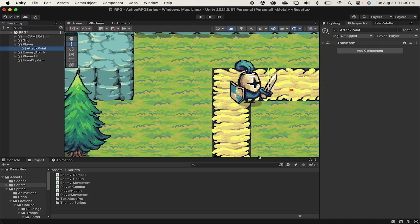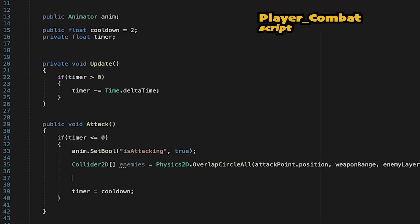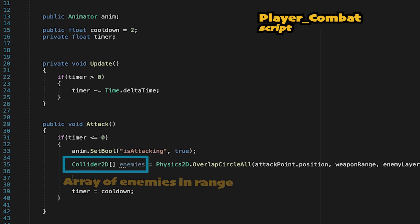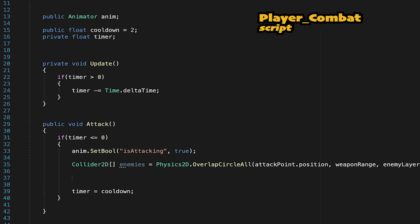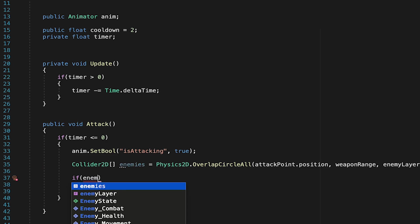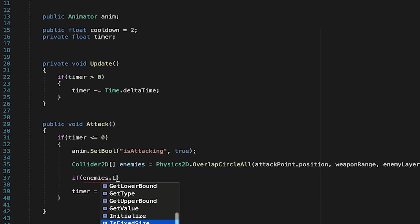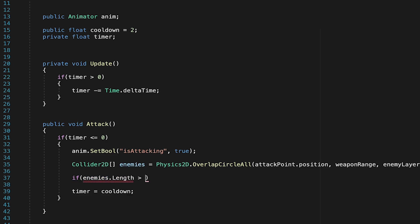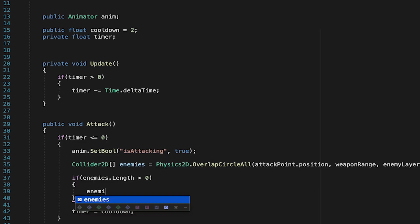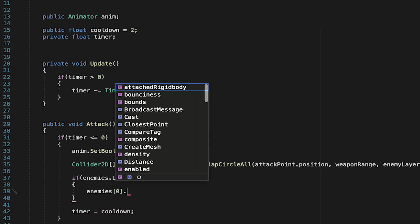With that done, our player's all set up, and we can finish off our script. So now we've created a list or array of all the enemies within range. We just need to deal damage to them. So here we're going to check if when we swing the sword, the array of enemies has a length greater than zero, meaning there's at least one enemy, then we want to deal damage to enemy zero, the first one in the list.